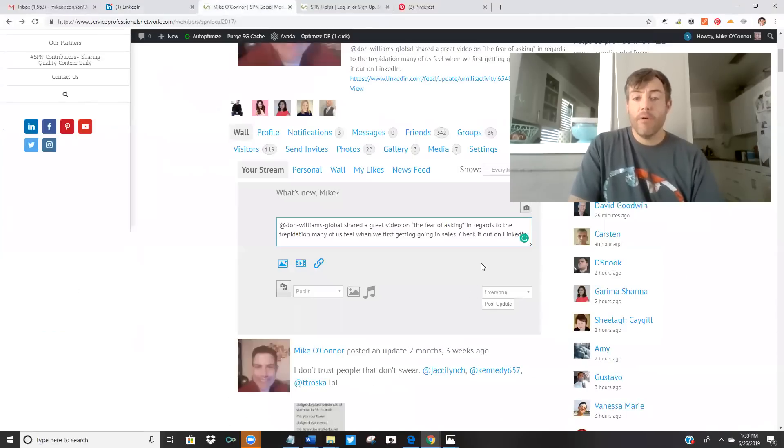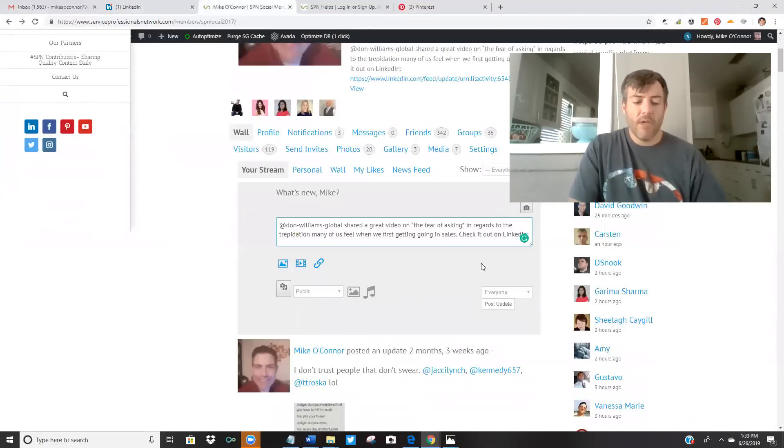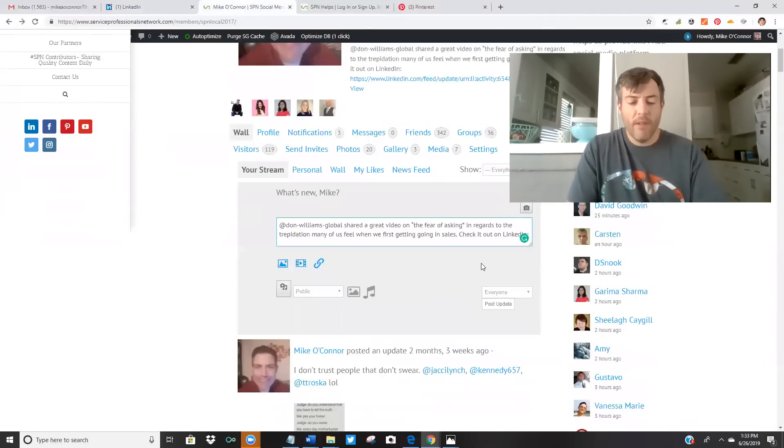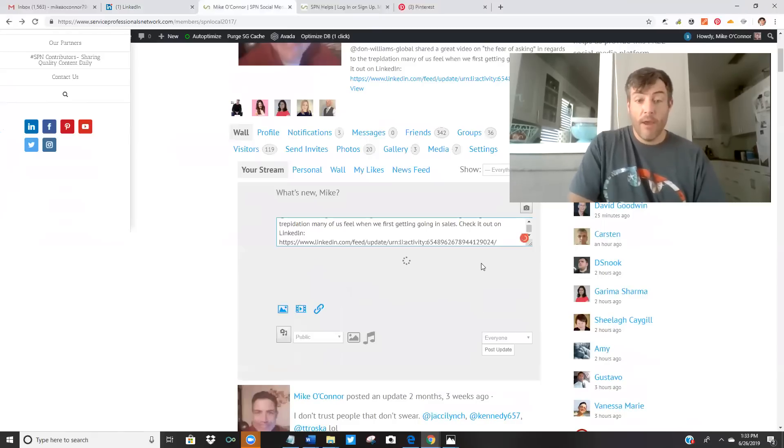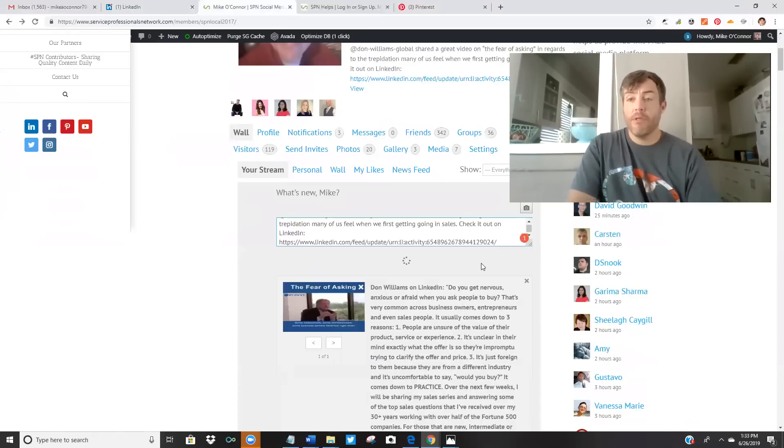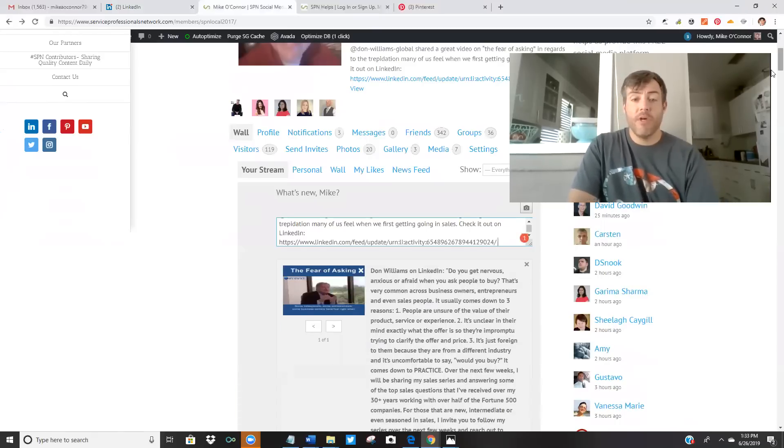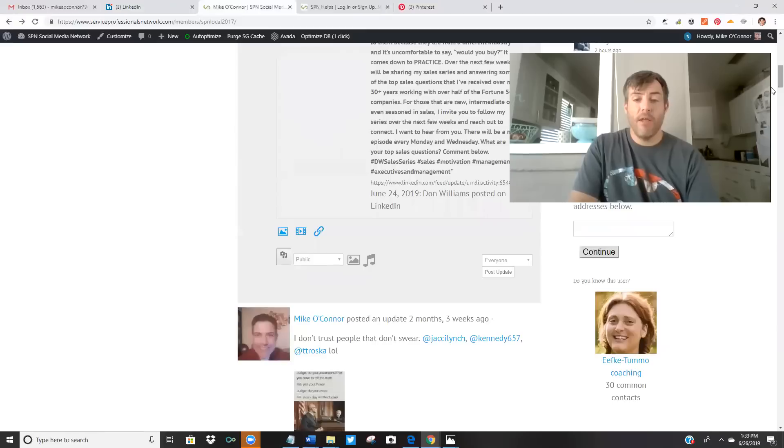What I'm going to do here is I wrote a little bit of a description about what Don posted about on LinkedIn. I grabbed the URL. I wait for the preview. As soon as it shows up, I'm going to go ahead and hit post update.